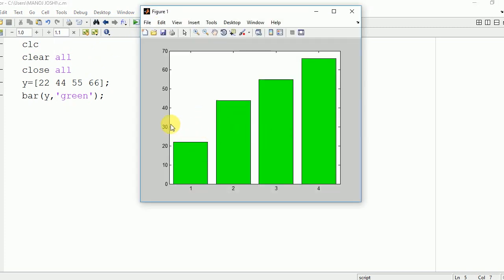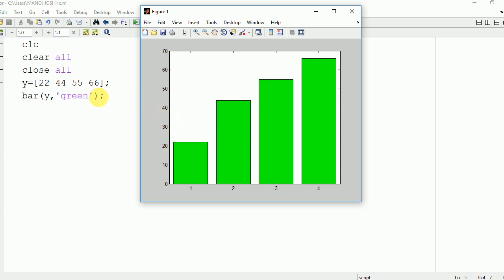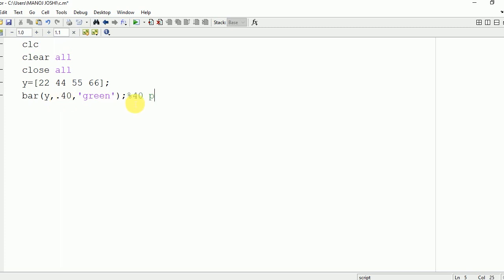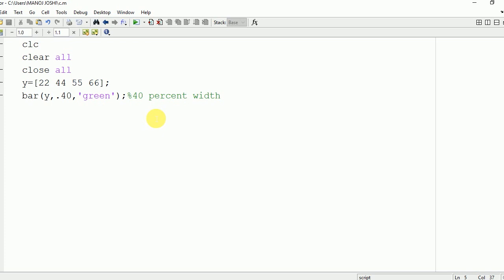Now if you want to change the width of this bar graph, you need to write the width after y — for example, 0.40. This will change the width to 40 percent of the earlier width. Let's see the output on the command window. Here you can see that the width of the bar graph has been changed.